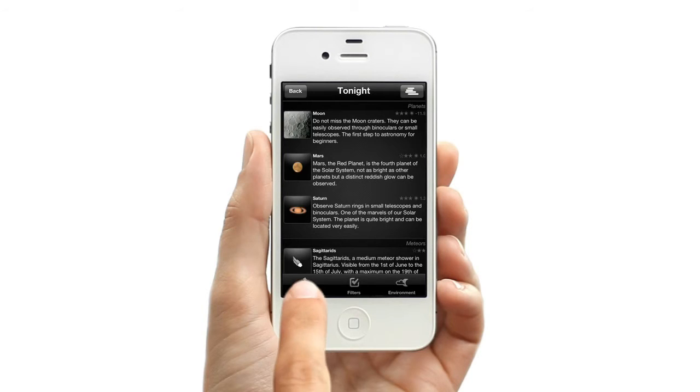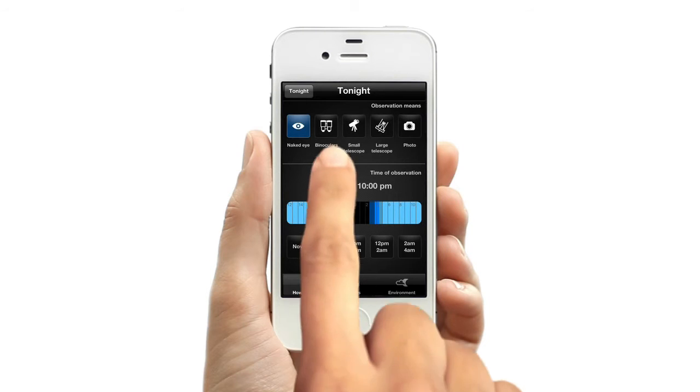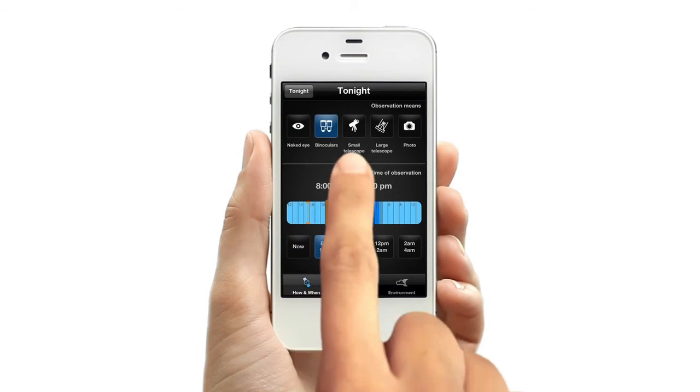Touch the How and When button. Here you have some choices. Are you observing with the naked eye, binoculars, or a telescope?